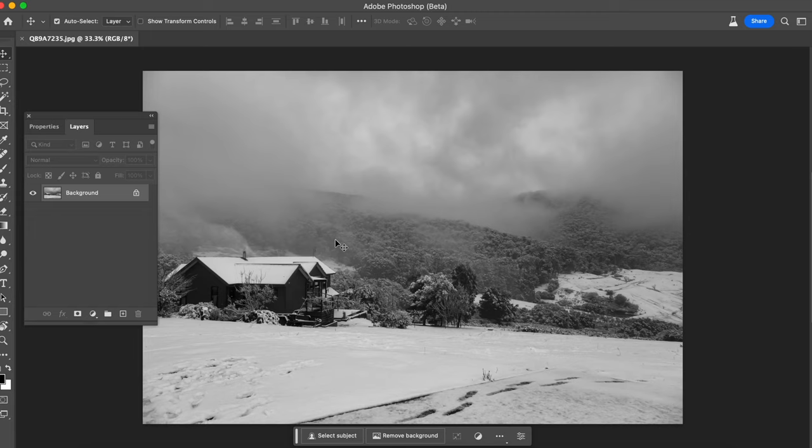Welcome to another Photoshop video. Here I wanted to showcase to you this new amazing AI tool that Photoshop is going to release.